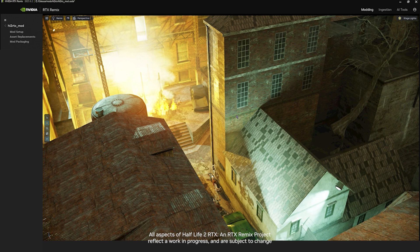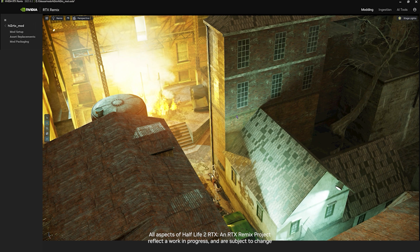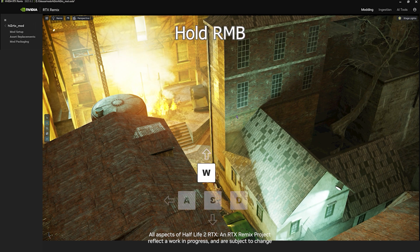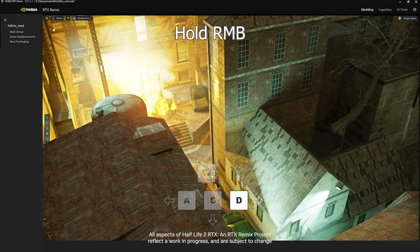First, let's take a look at how to navigate through your captured scene in RTX Remix. Much like other 3D packages and video games, you navigate in the viewport with a combination of your right mouse button and WASD on your keyboard.